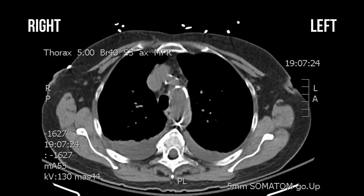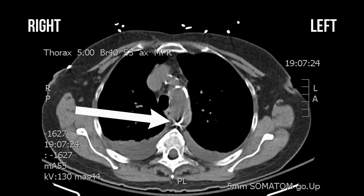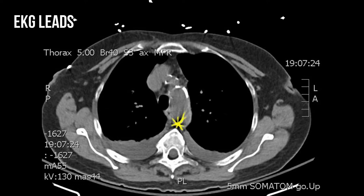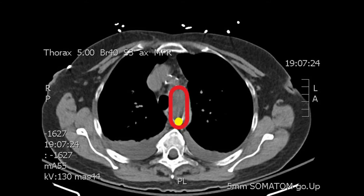CT of the chest. Here we're going to see from top to bottom. You can see the upper marker of the balloon pump shown by the arrow. You can also see all the artifacts generated, shown in yellow, and the arrows at the top are just EKG leads.